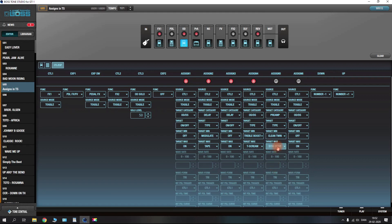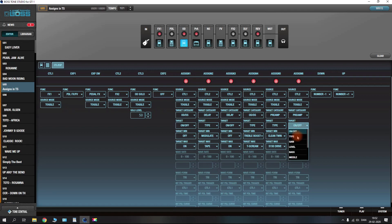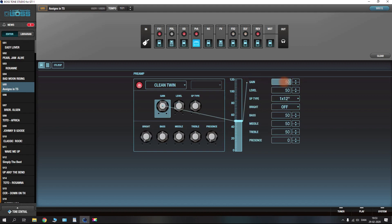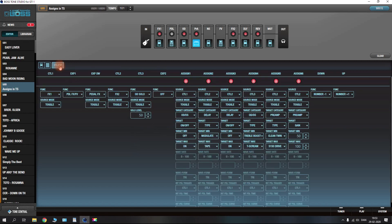We still have two assigns left. Let's do another example — on CTL2 we can look at the preamp. We like the clean twin as a minimum target, but let's say we want to change to a more distorted preamp model, like the 5150 drive. As well as that, we want to change the amount of gain on the preamp we're switching to, so turn on that assign, select CTL2, find the preamp, and this time the target is the gain parameter. The minimum target is 50 by default — let's take it up to 100.